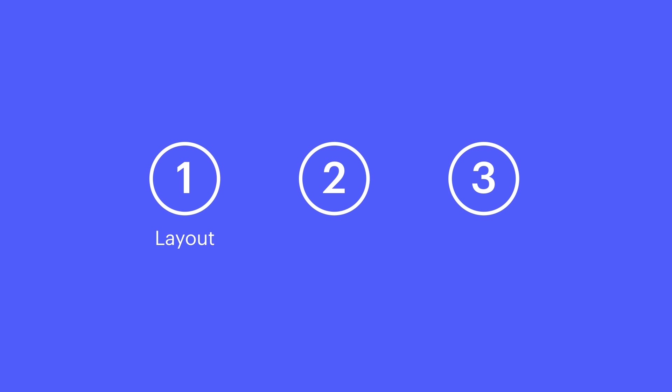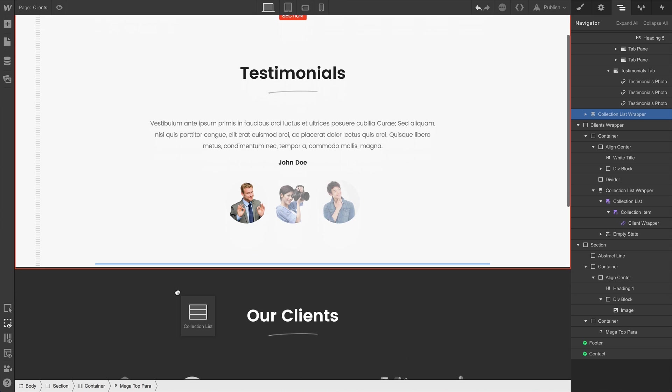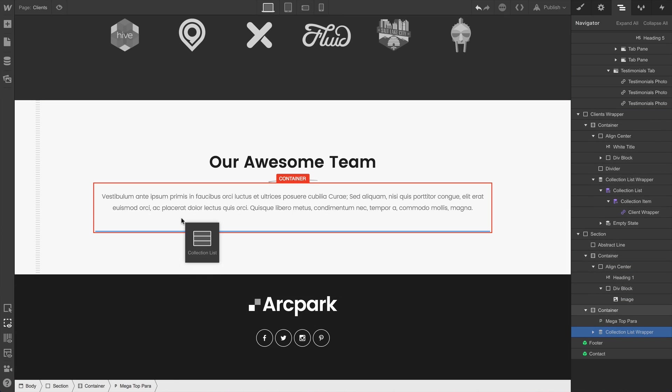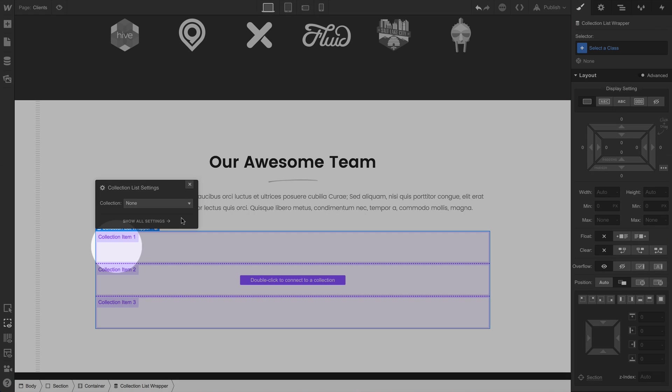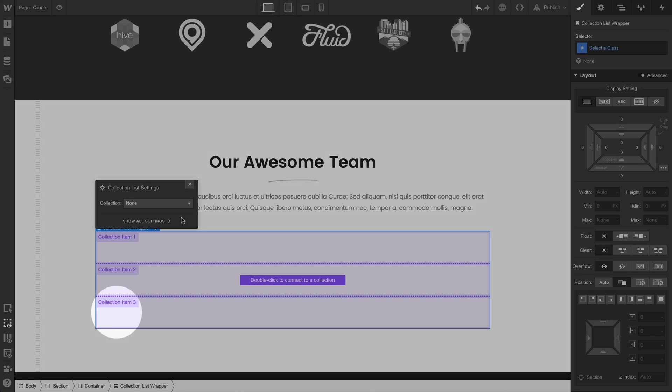We want to quickly cover three aspects of a collection list: the basic layout, binding to a collection — this is super powerful — and collection list settings. Let's do basic layout. We're dragging the collection list and dropping it right on the canvas. So we have a bunch of empty purple boxes.